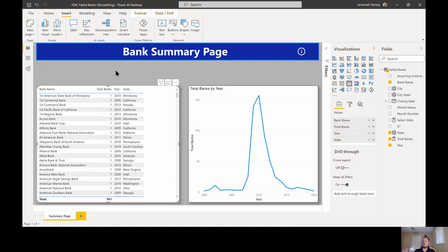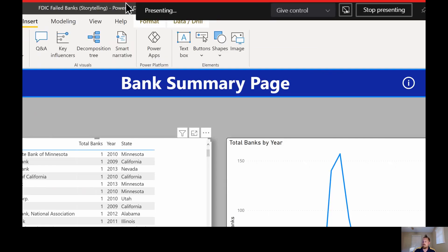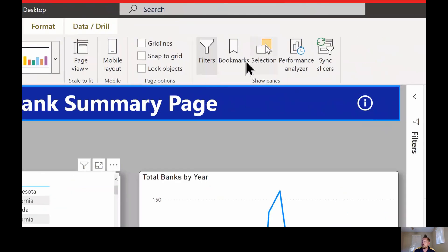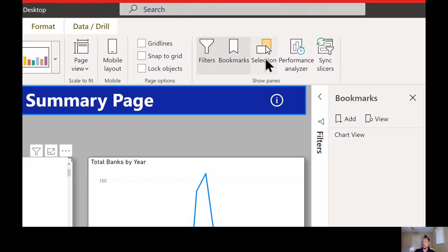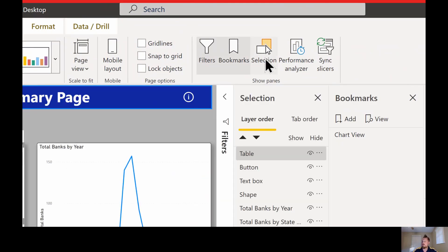There are two things we need to turn on when creating bookmarks. We're going to go to the top, go to our View tab or ribbon, and we're going to turn on the Bookmarks and Selection pane.